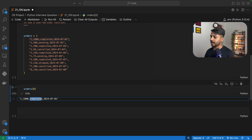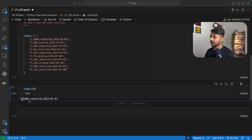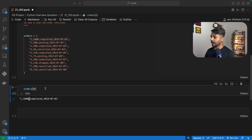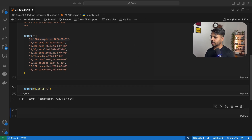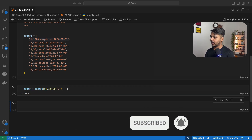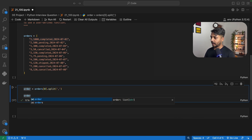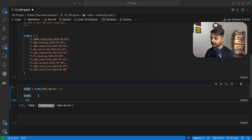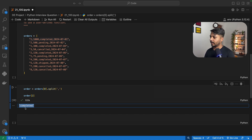I need to filter based on the third element — index two in Python. This is a string, so I need to first convert this data into a list using the comma delimiter. I can use dot split based on comma to convert it into a list. Now the data is converted into a list. If I use a slice and access index two, I am getting the result 'completed'. This is the logic I'm going to use in the filter function.